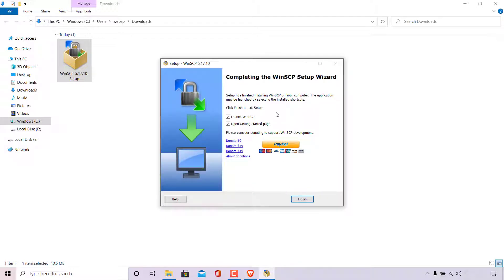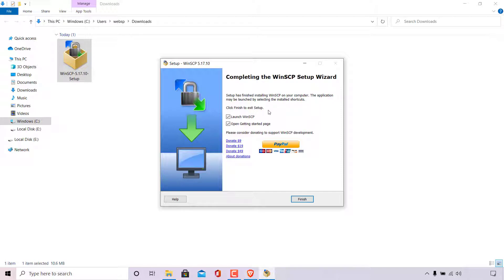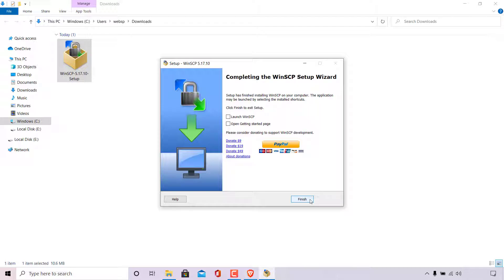And finally, you'll be greeted with the completion page. As you can see, completing the WinSCP setup wizard, setup has finished installing WinSCP on the computer. The application may be launched by selecting the installed shortcuts. Click finish to exit the setup. You have the option to checkmark launch WinSCP here. I'm going to uncheckmark that as I would like to launch WinSCP myself. And you have the option to open getting started page, which you can checkmark or uncheckmark. I'm going to uncheckmark that too. And then finally, you can left click on finish to exit the WinSCP setup here.